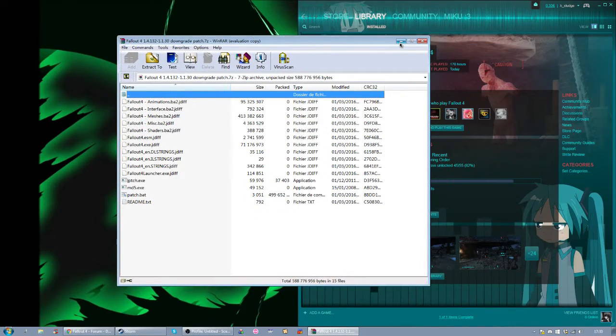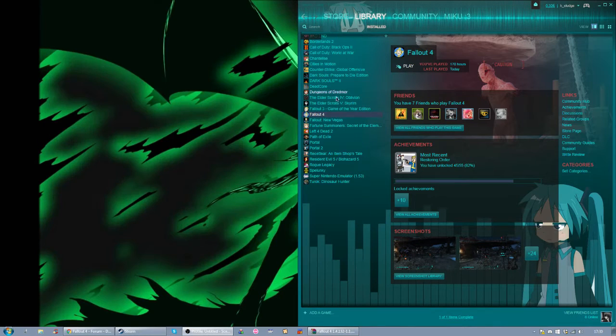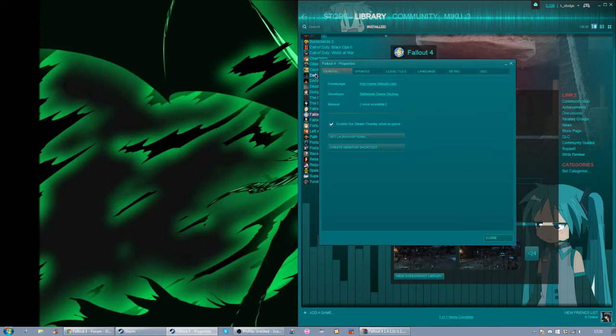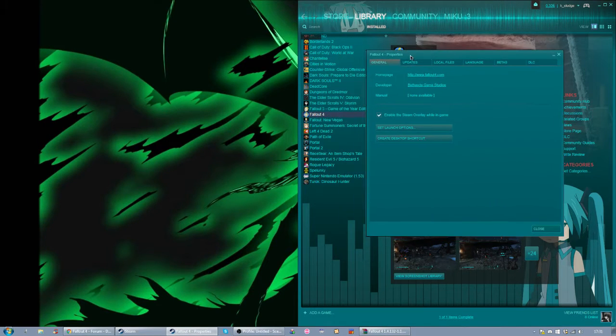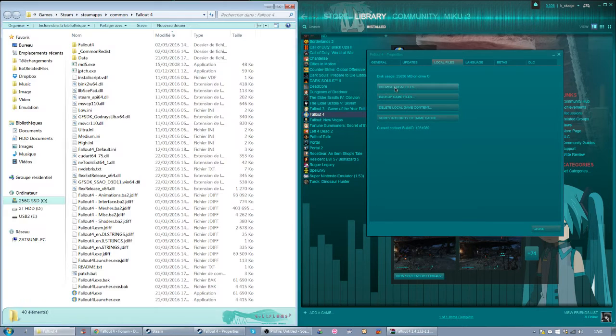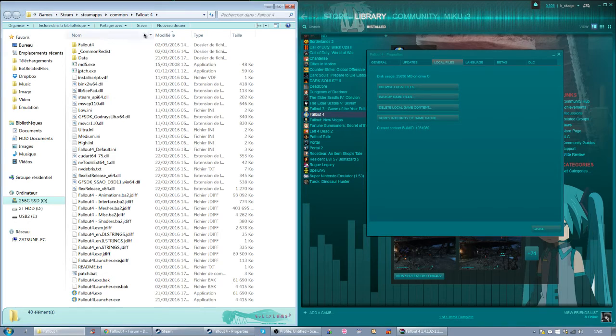So now you want to open your Fallout 4 folder. To do that, you can easily go to properties, Fallout 4, local files, browse local files. And you will have your Fallout 4 folder.